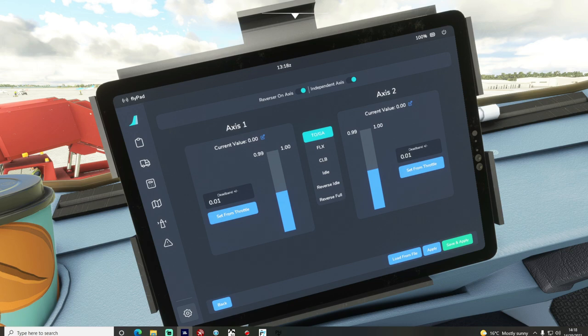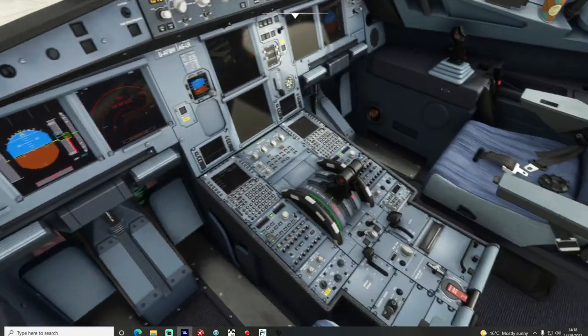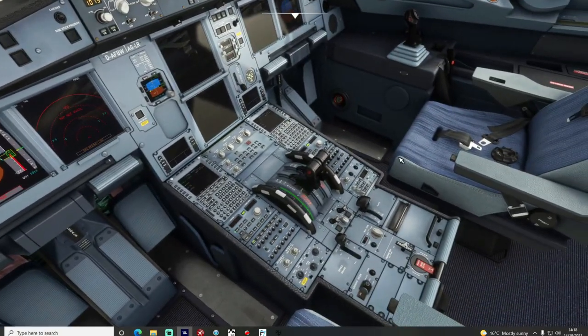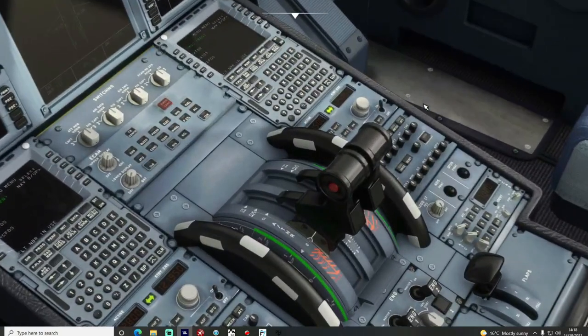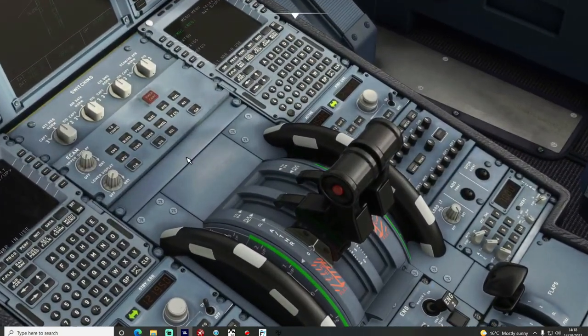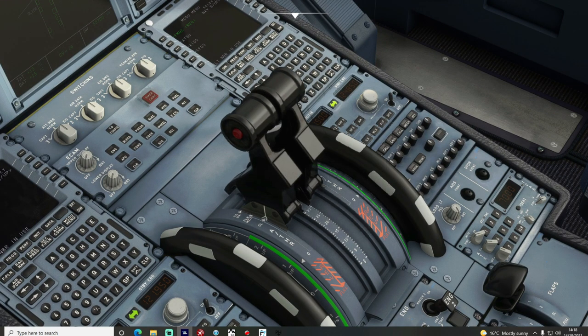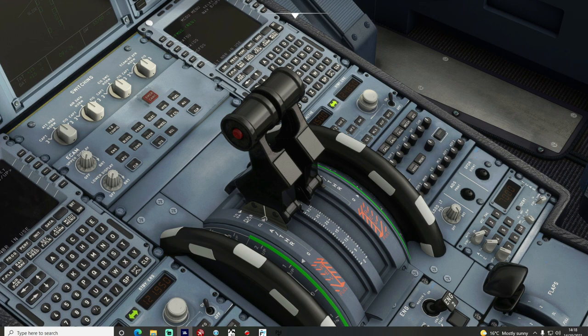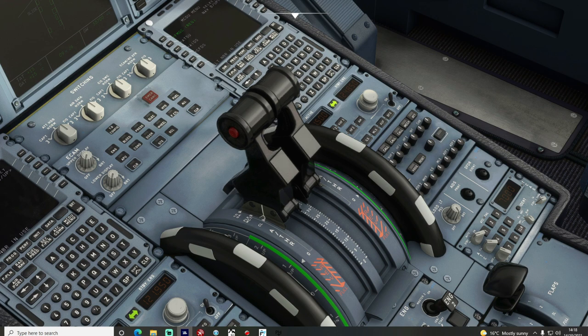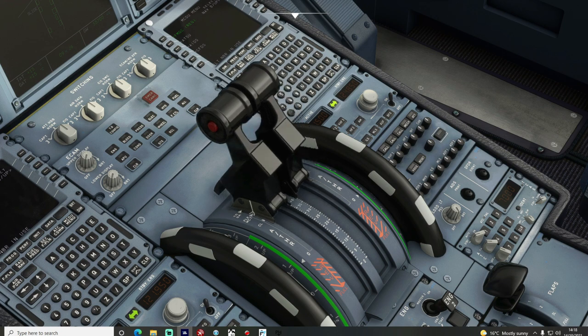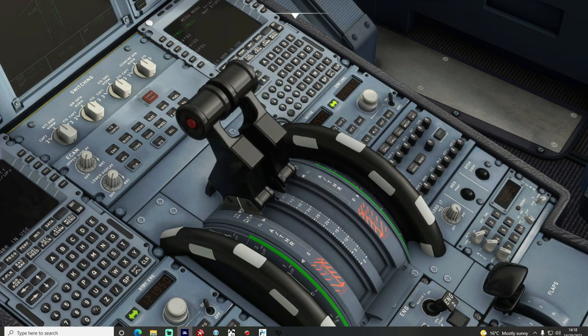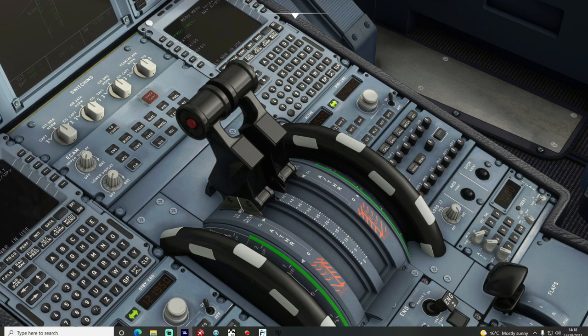And you can check that those are working by then after you've done that, going to check the virtual ones here in the simulator. So there's idle, I can hear it clicking nicely into the climb gate, flex and finally toga. And then we need to do exactly the same with the couple of reverse gates.